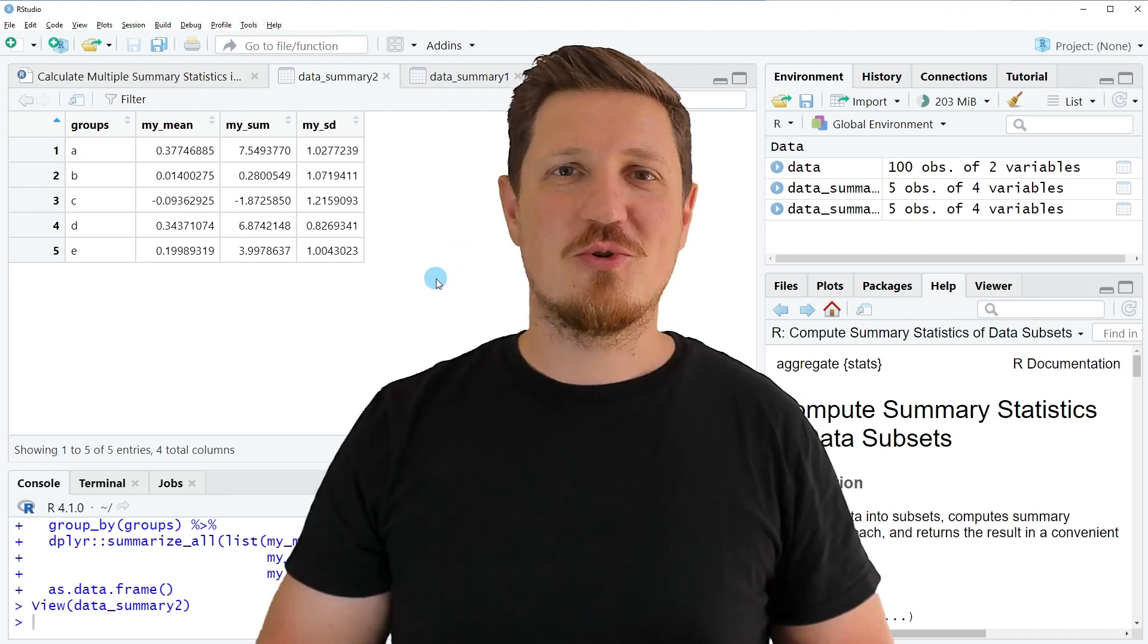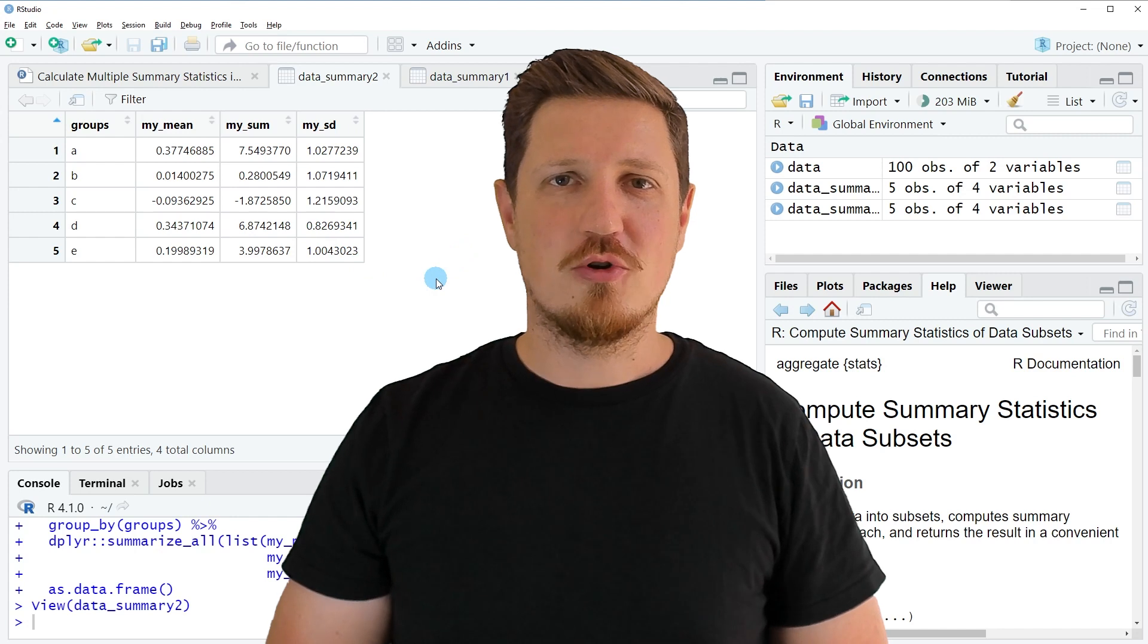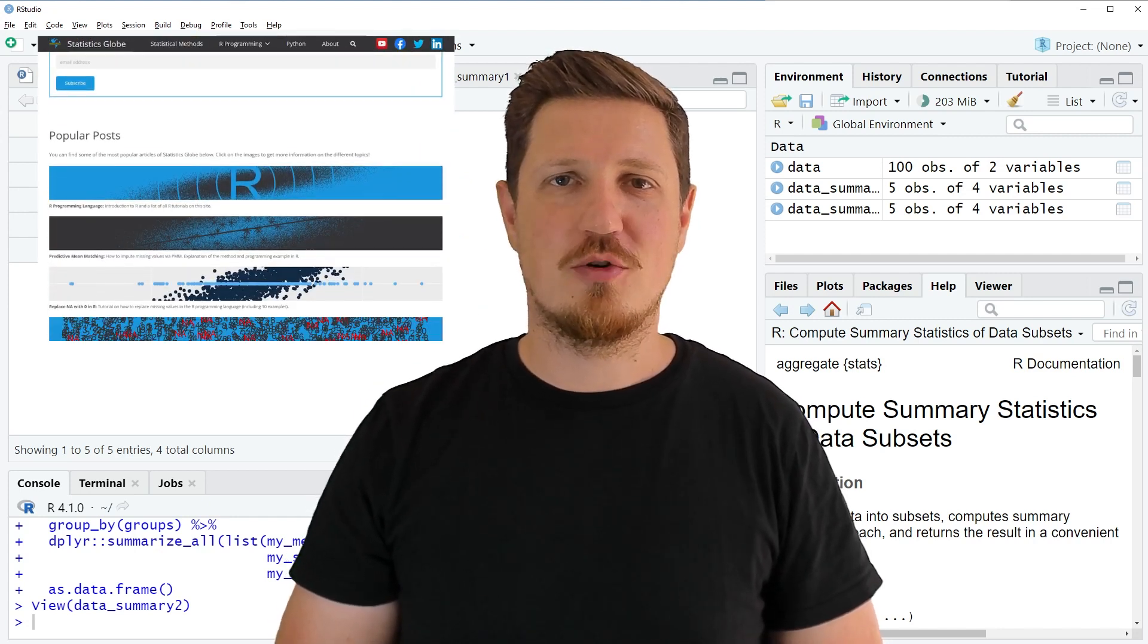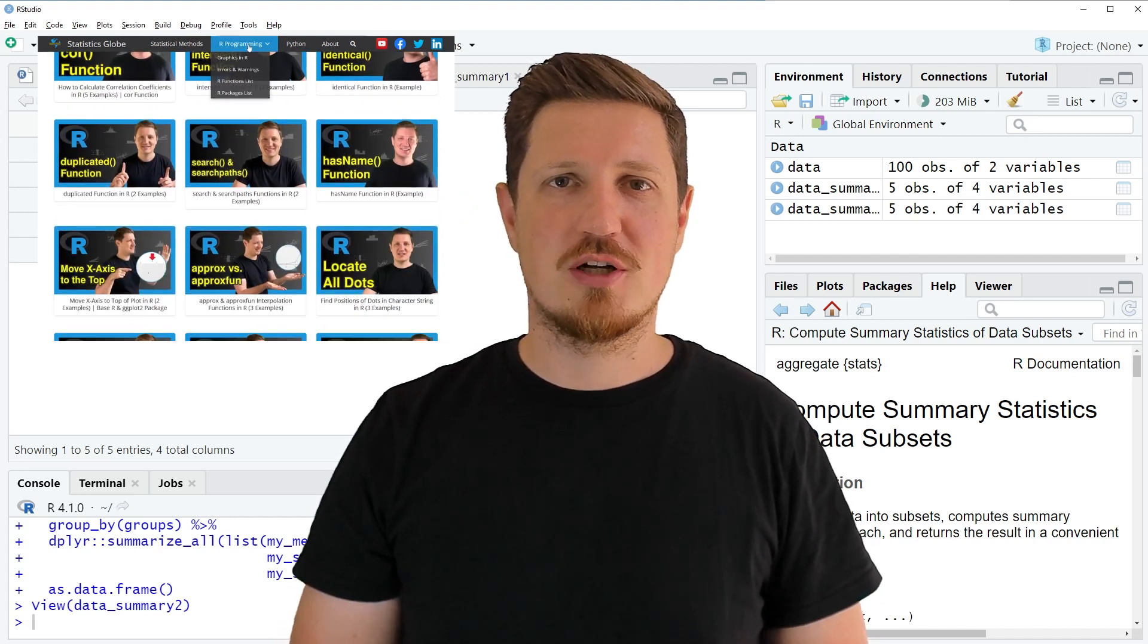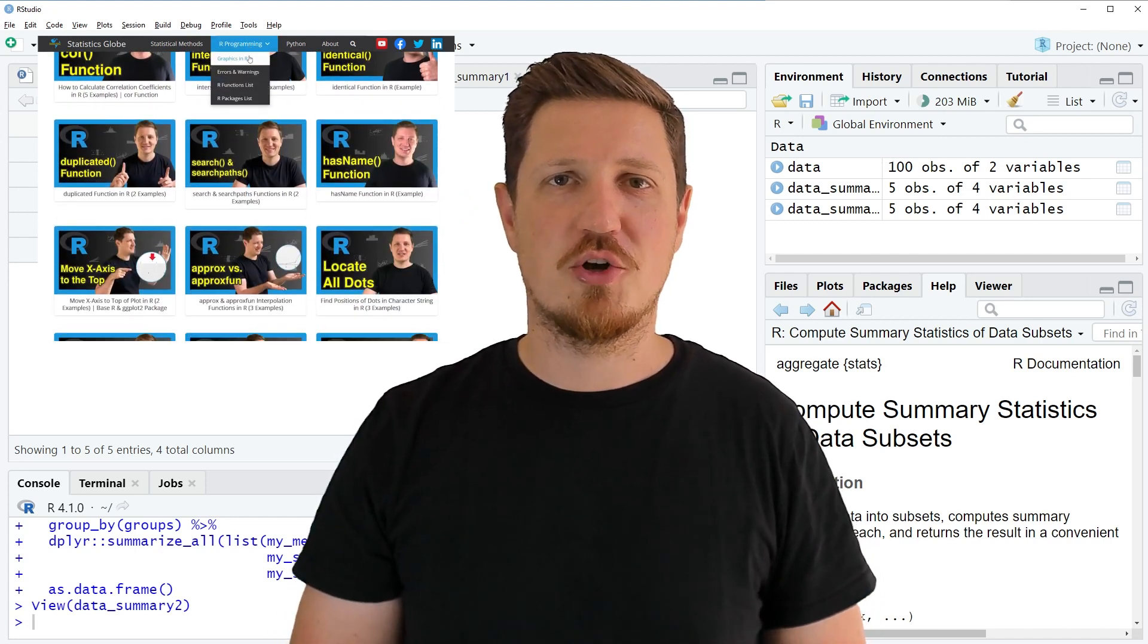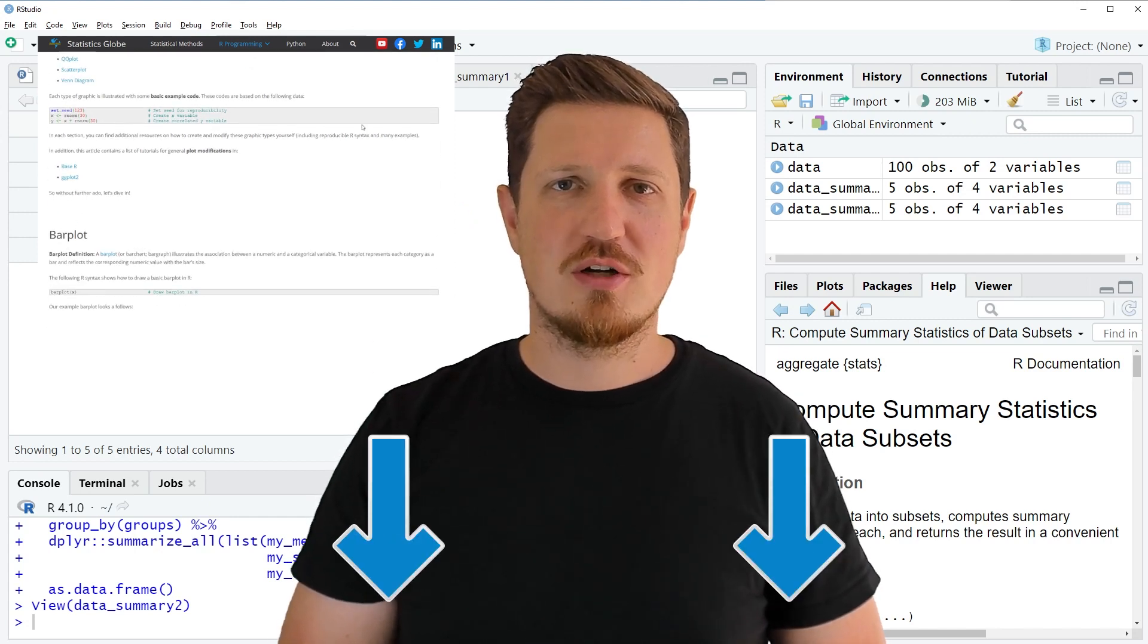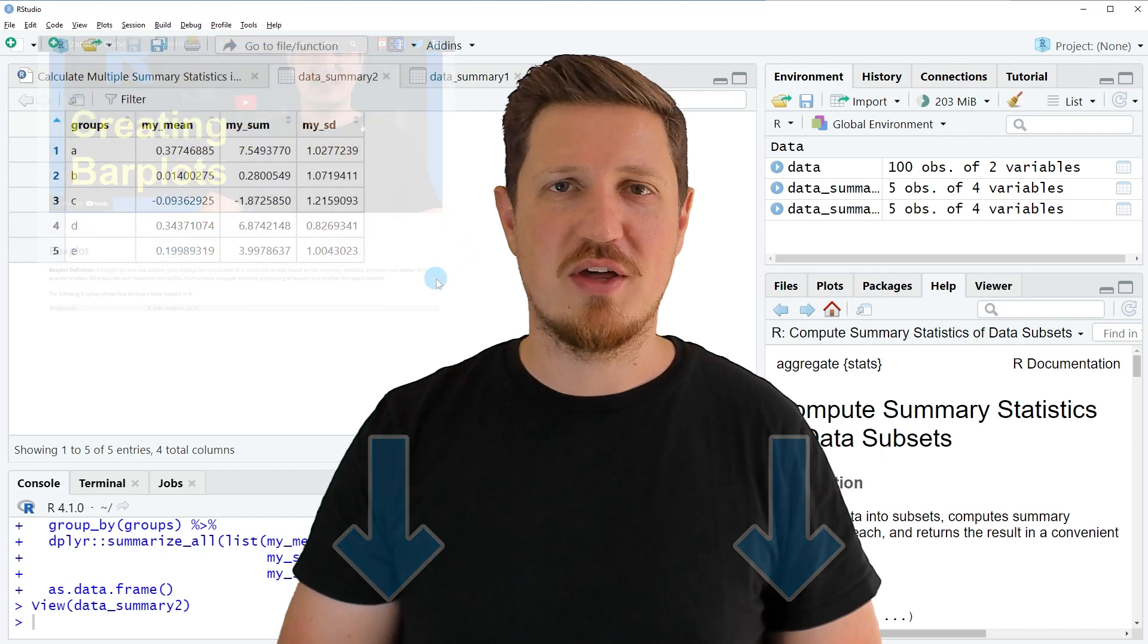That's all I wanted to explain in this video. In case you want to learn more on this topic you may check out my homepage statisticsglobe.com because on my homepage I have recently published a tutorial which explains the content of this video in some more detail. I will put a link to this tutorial into the description of the video.